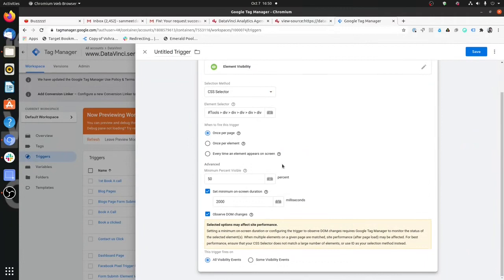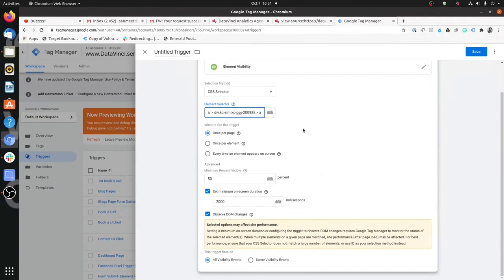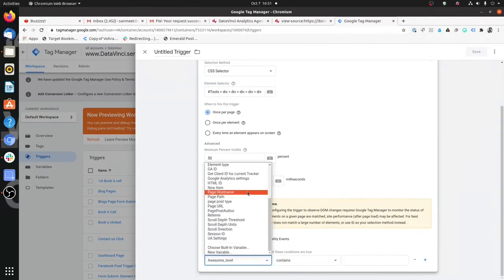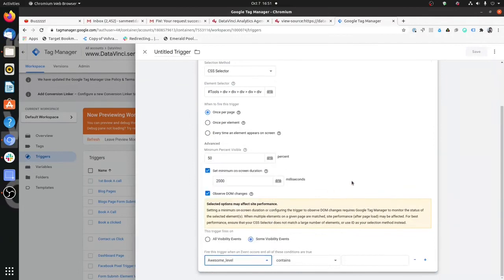The last setting — filter conditions — we use this very regularly in most sessions. You already have some refinement here, but if you want to create additional settings, you can choose some visibility events and then choose a variable to filter the visibility. Let's create this trigger and I'll elaborate further.